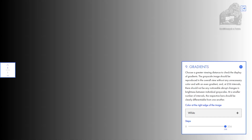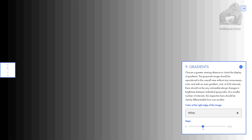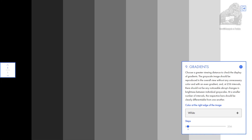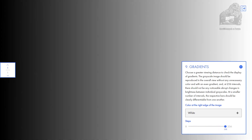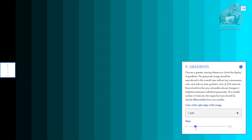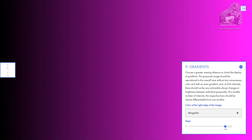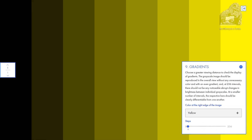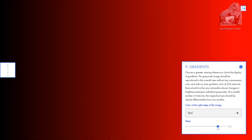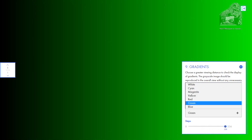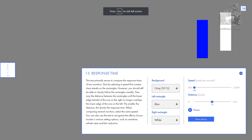The gradient test lets you check to see if the colors are even from left to right and right to left. There is also a Steps button that lets you make the bars thicker and smaller so you can really identify artifacts.